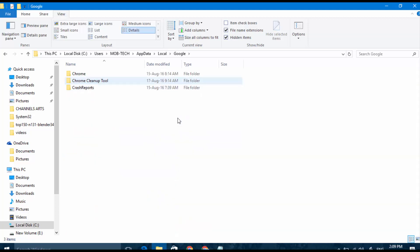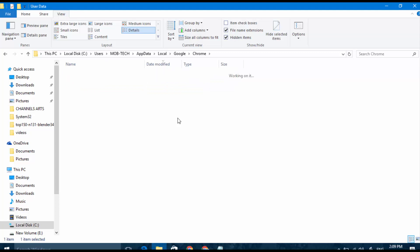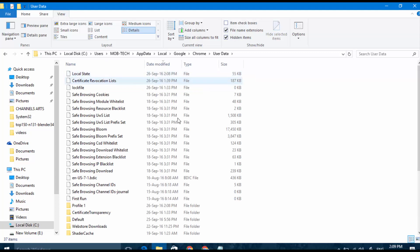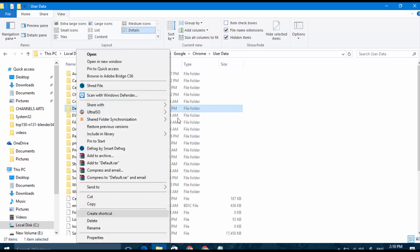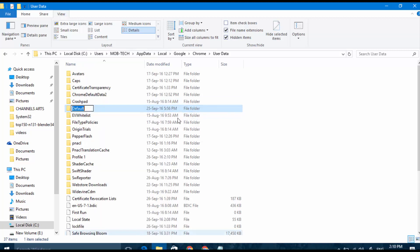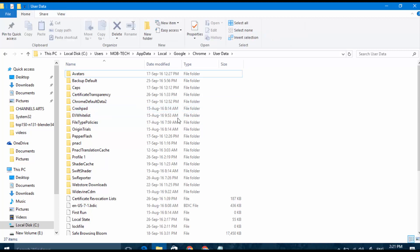And Chrome and User Data, and go to Default and rename it to Backup Default. Rename Default to Backup Default and enter to save. Now close Google Chrome or restart it.